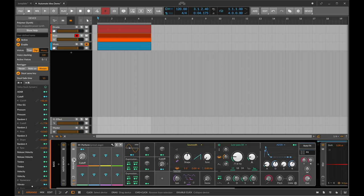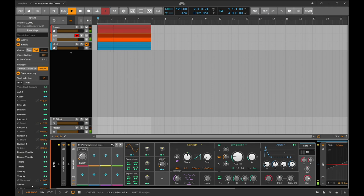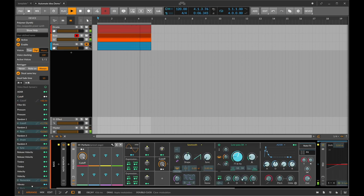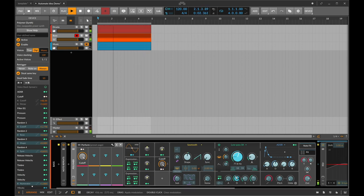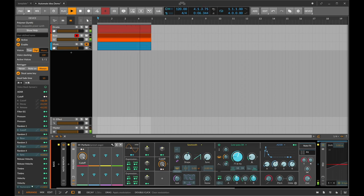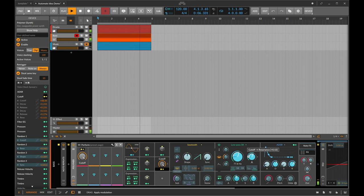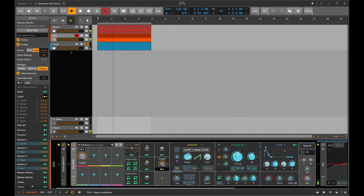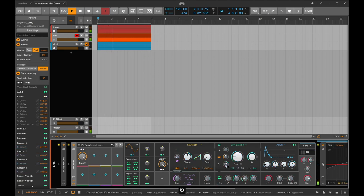The cool thing about using these macros is it doesn't stop there — we don't just have to modulate one parameter with it. As this filter is opening up I like the notes being quite short, but as it starts to open up they feel a little bit too short. So with the same modulator I'm just going to start playing around with some of these other values. Let's try to increase the decay of the filter envelope, maybe a bit of release, a bit in the amp as well, maybe a bit of resonance, maybe a bit of shape, a bit more of the EG.